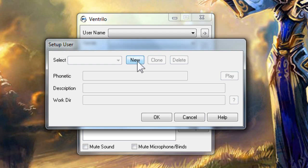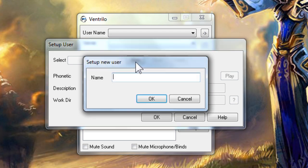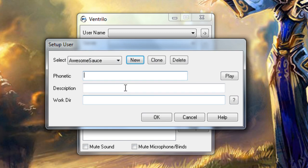Click new and then type whatever name you wish people to see when you connect to Ventrilo servers. The phonetic box lets you type in words that represent how your computer will try to announce your name when you connect to servers. Sometimes it takes creative spelling to get it sounding just right.